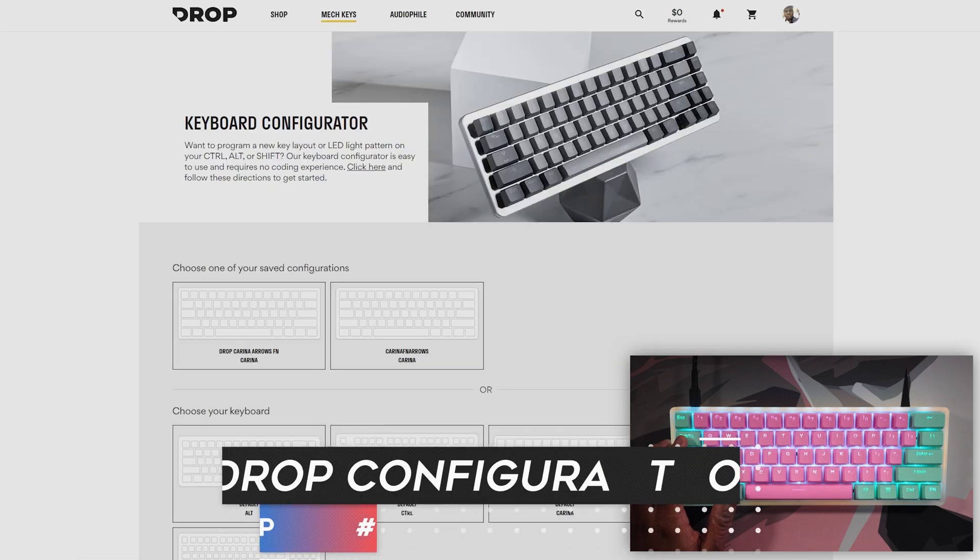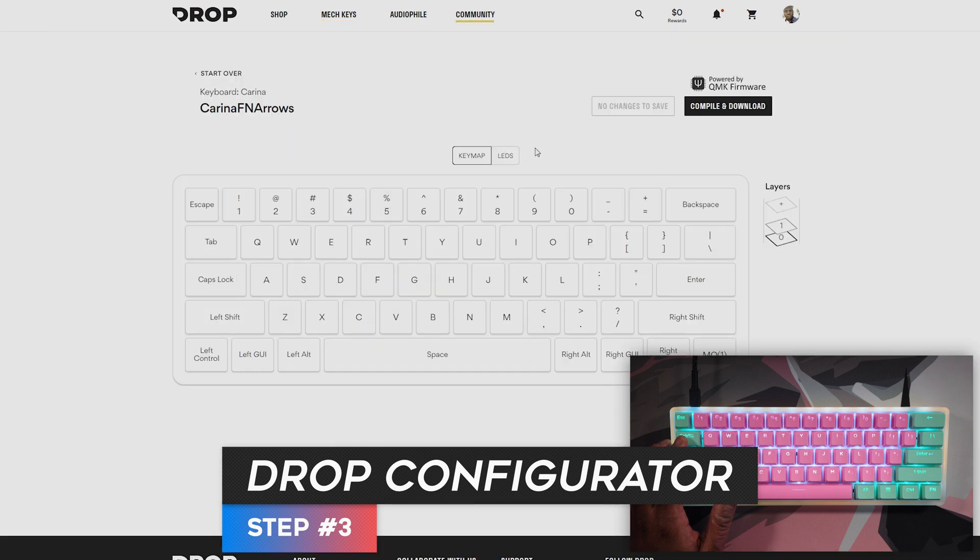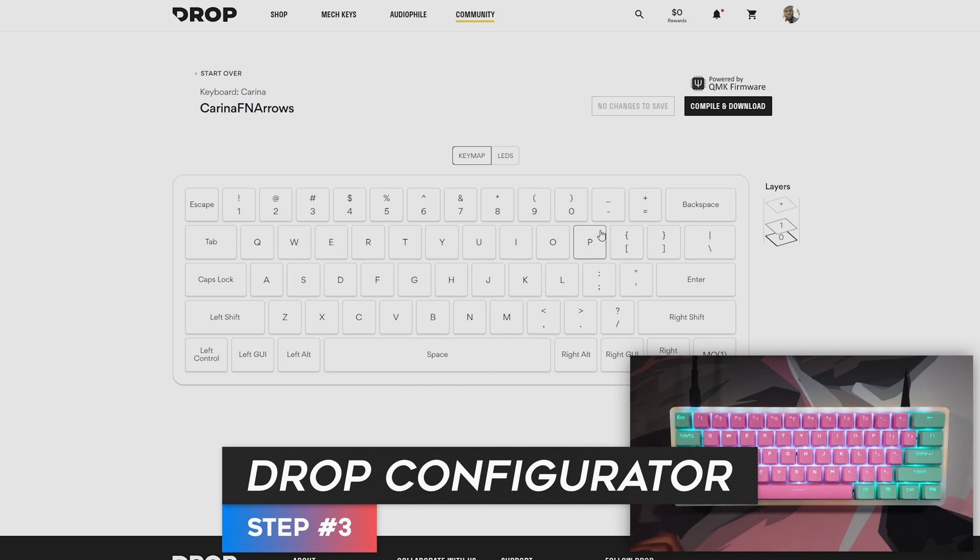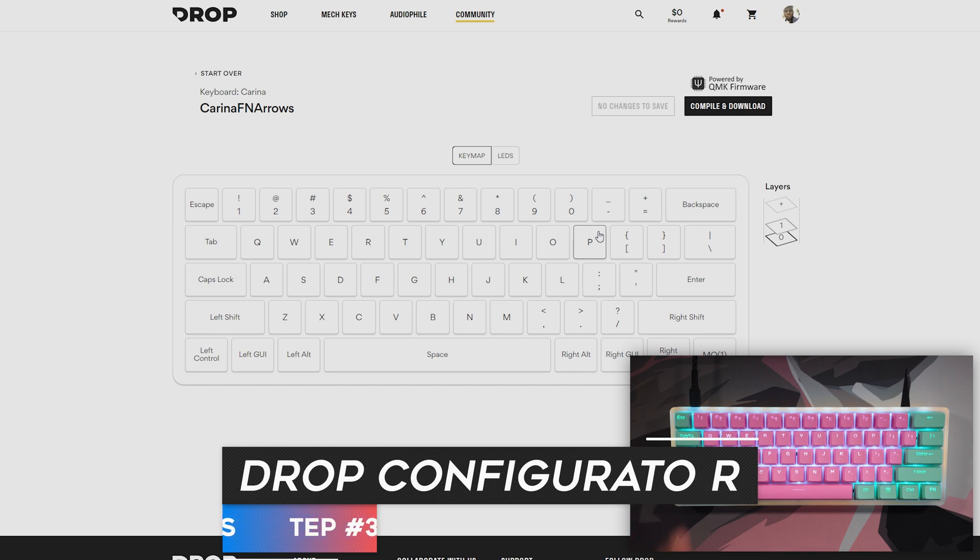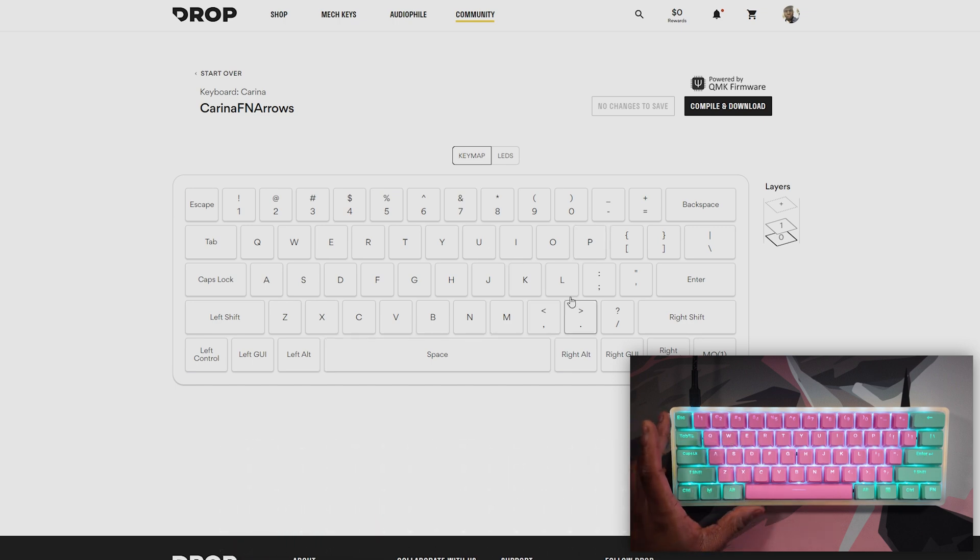Next, we're going to go to the Drop Configurator. I'll leave a link to this in the description below as well. And you're going to want to make your own configuration. You might have to start with whatever keyboard you have because this tutorial should work for both the Alt, the Control, as well as the Karina that we're using today.